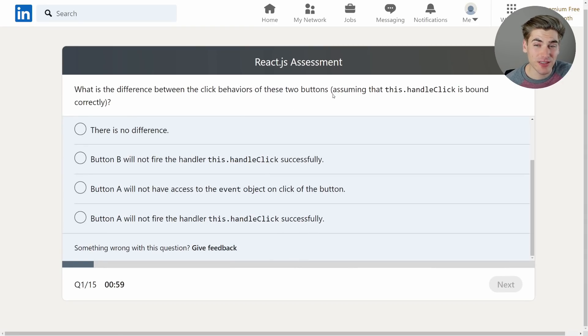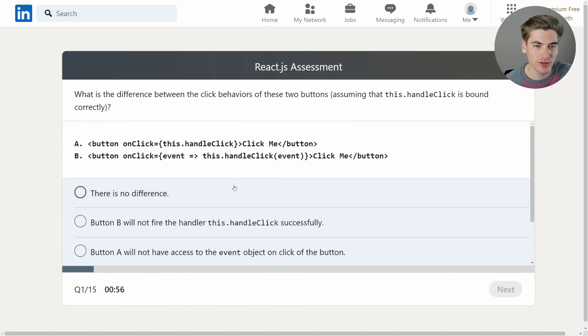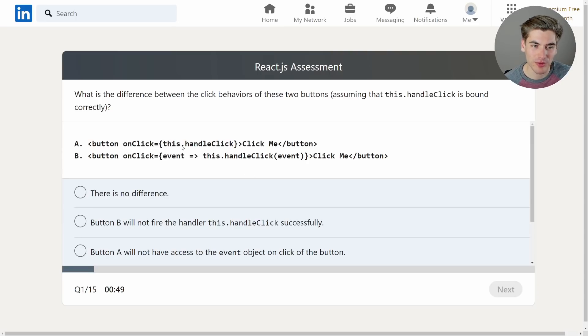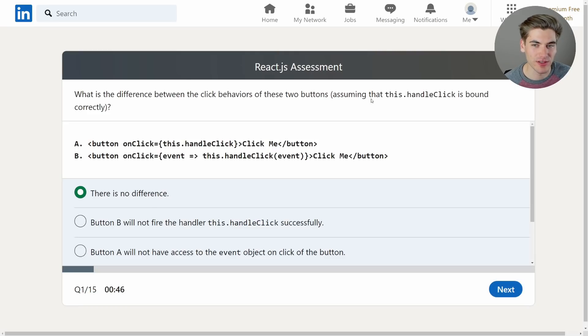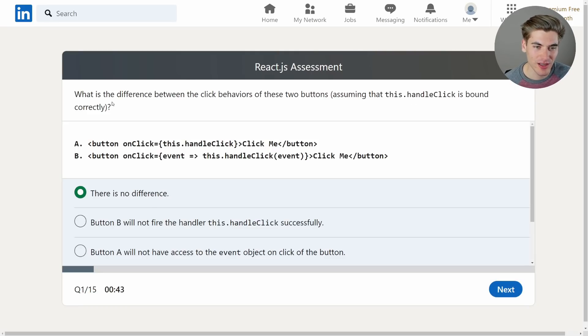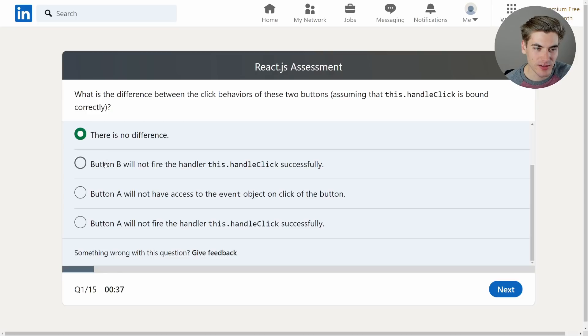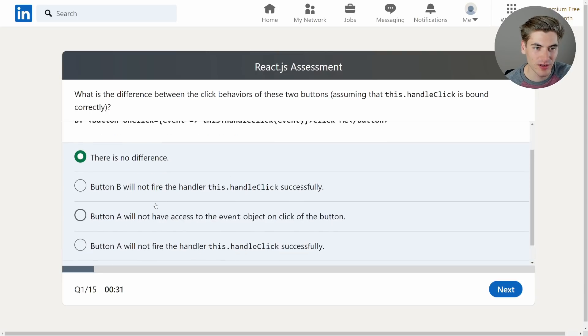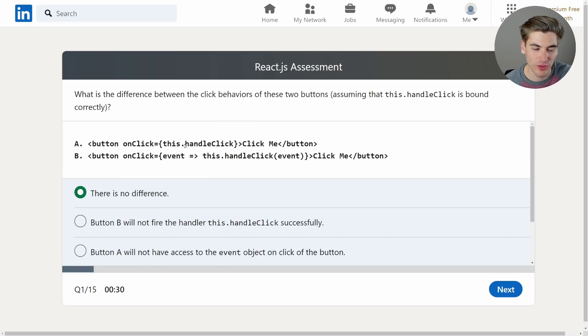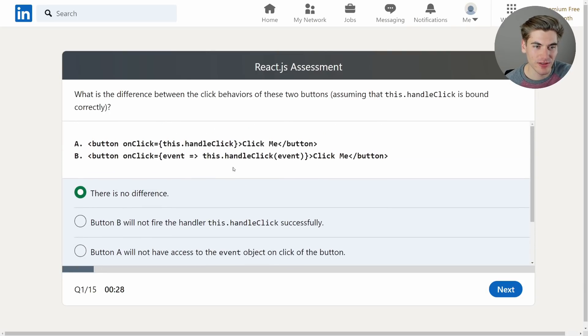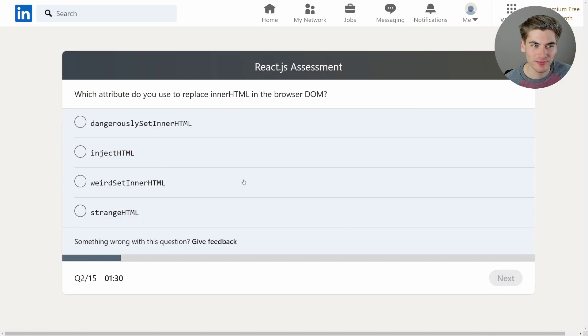Because it specifically says assuming that this.handleClick is bound correctly. So in React if you're using class components you need to essentially bind your events properly. You need to bind the this properly. So I think actually there will be no difference because they specifically said that it is bound correctly in the question. I didn't really read that part as I should have. So this should work. They should all three work. So I'm going to go with there is no difference, even though I haven't used class components in a while so I could be wrong.